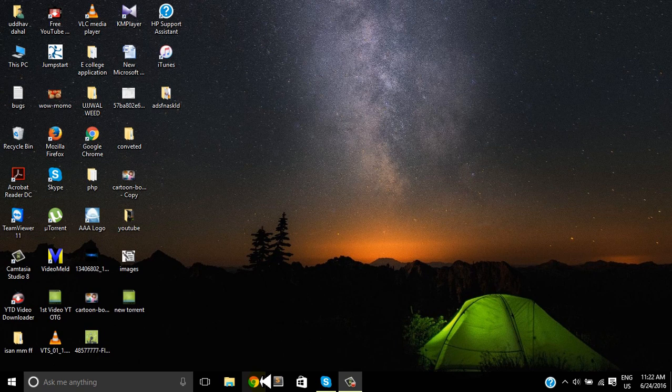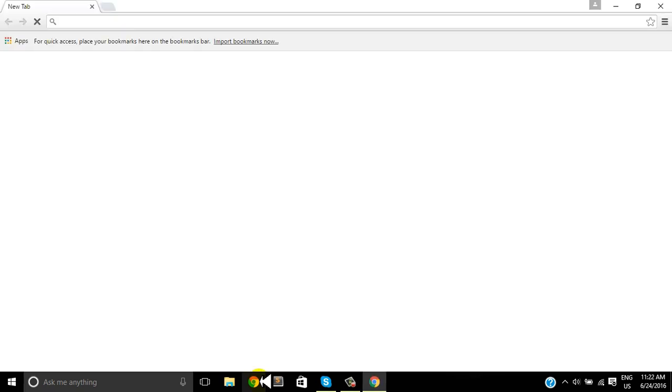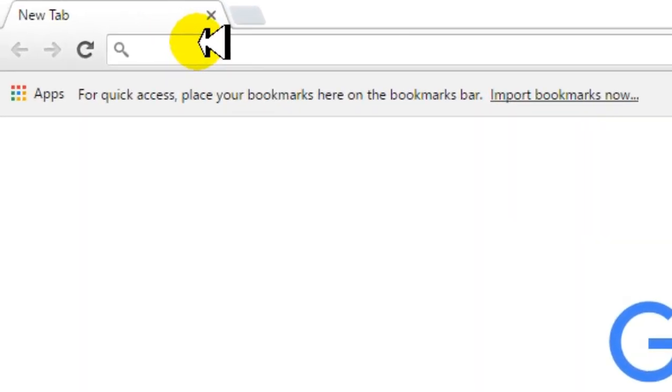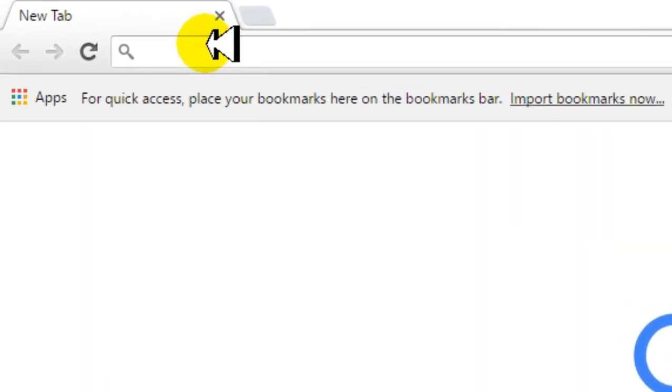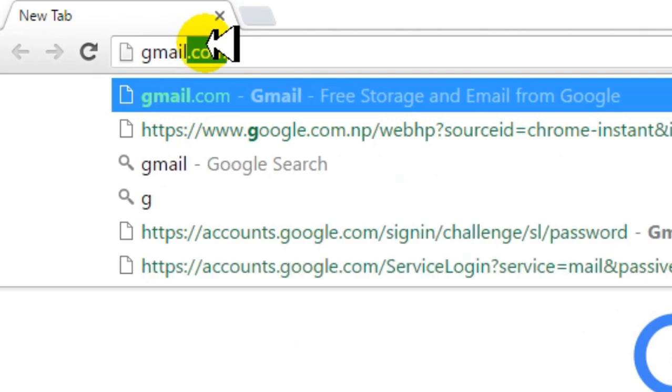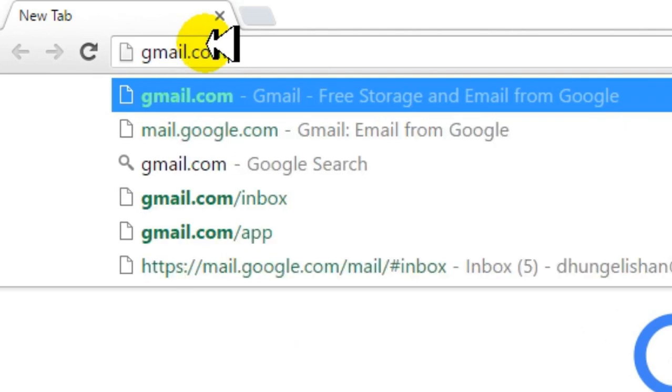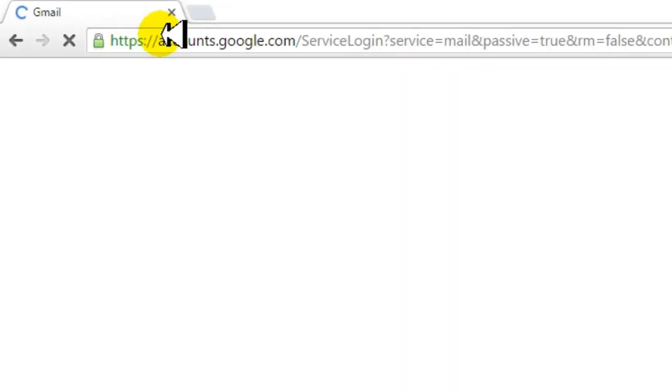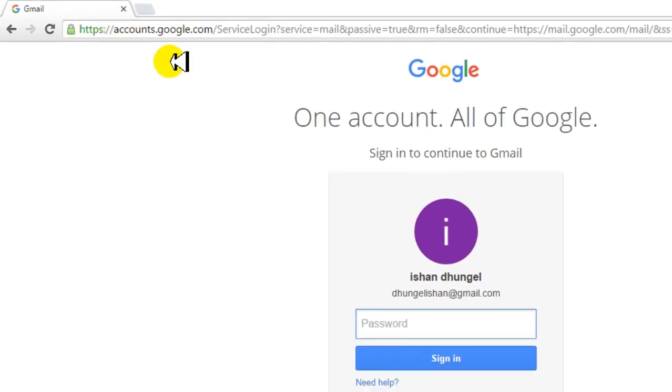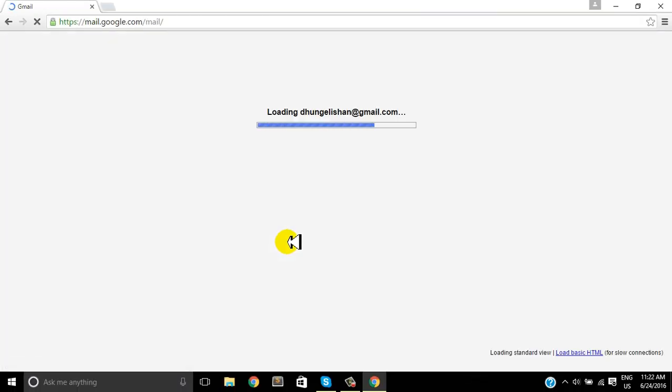Everything on the internet starts with the web browser, so open your web browser and let's try to sign in to your old Google account, which you want to change the email address for.